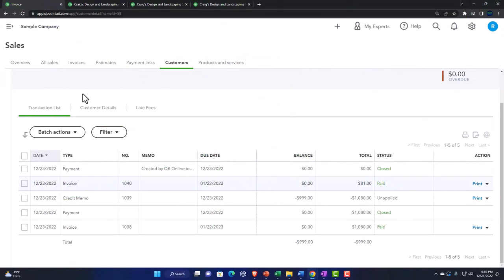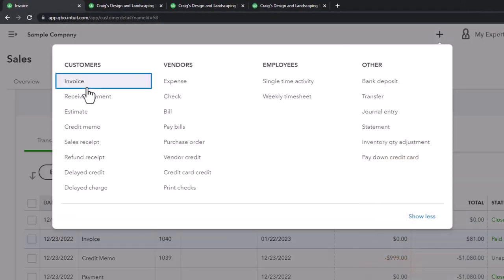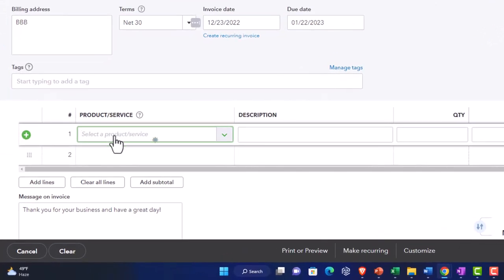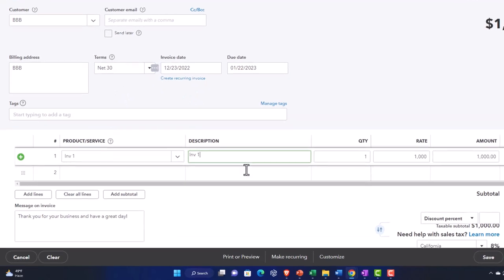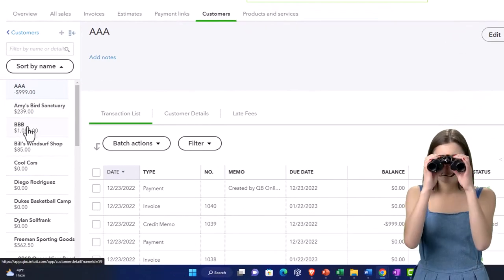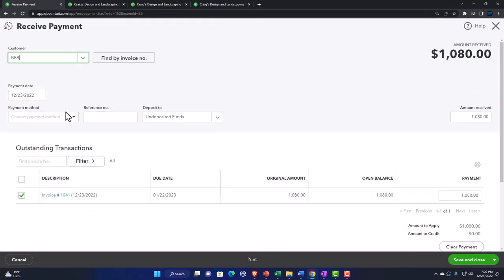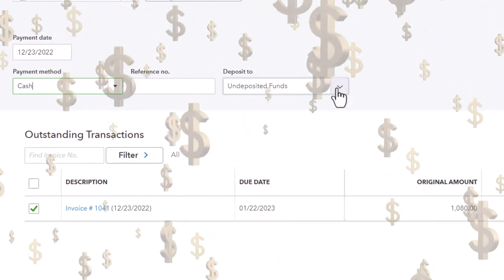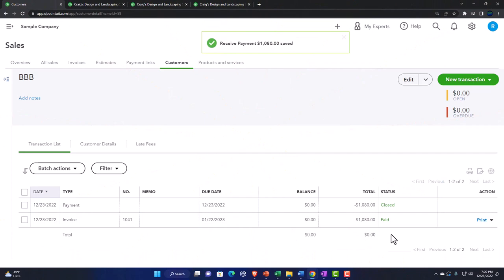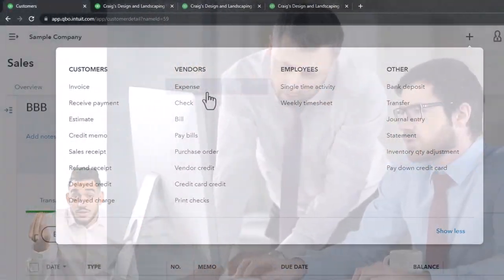Now let's do it again but this time using a delayed credit instead of a credit memo. I'll hit the plus button and make an invoice for BBB — same thing, inventory one — save it and close it. Going into Customers, into BBB, there's the invoice. They already paid us, so I'll click 'Receive Payment,' cash payment, put it directly into the checking account rather than undeposited funds. Save and close. Transaction recorded — they paid us. Now they come back saying they want to reverse the transaction.